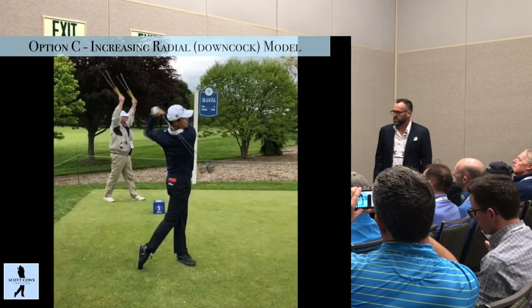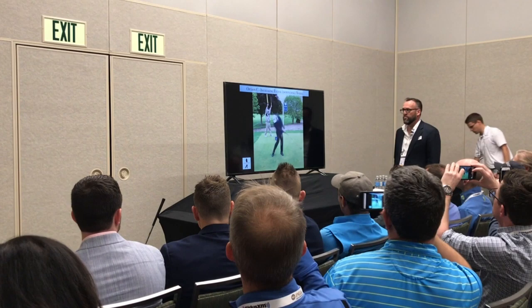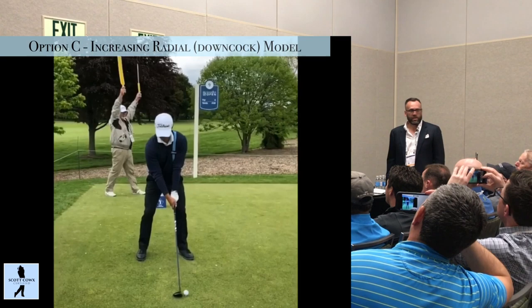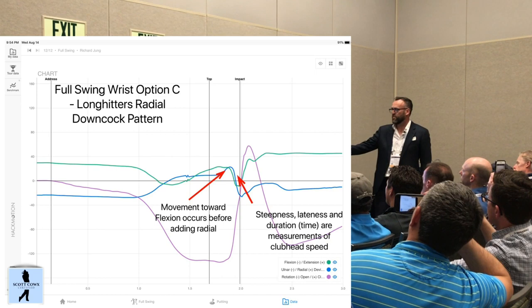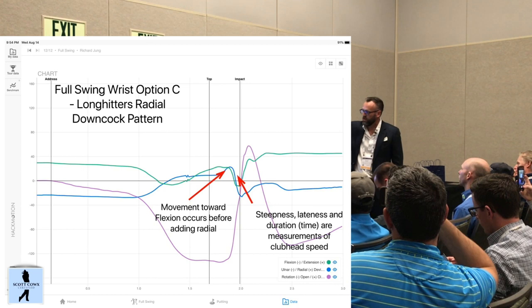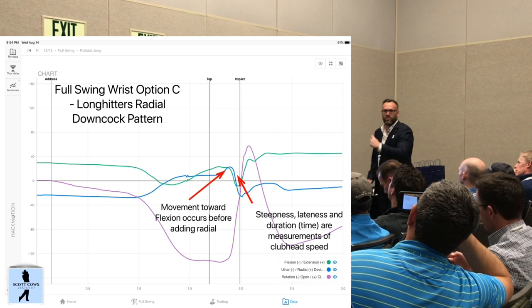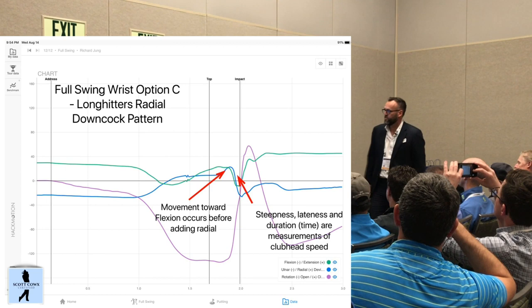Option C. Richard here is one of my players — plays in Japan, currently 300th in the world, about 185 ball speed. That swing hits it 330 with a three-wood. This is wrist option C — what I call a long hitter's radial down-cock pattern. It's a little different because we see an increase in radial deviation halfway down. This is your lagger — somebody who likes to create speed by lagging it a lot — and then going ulnar very, very rapidly.